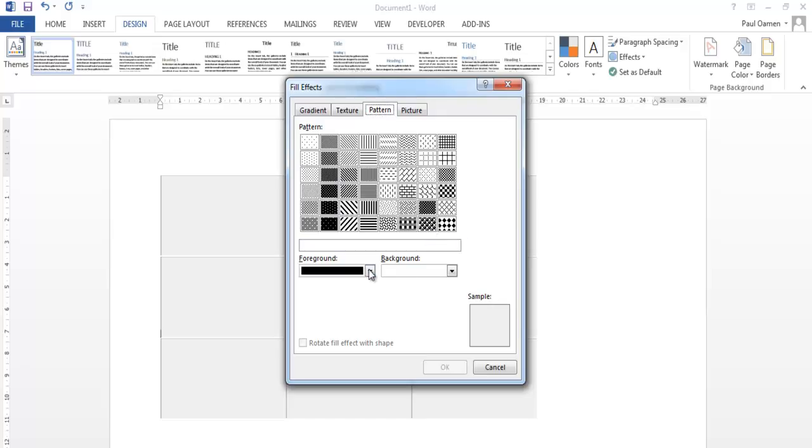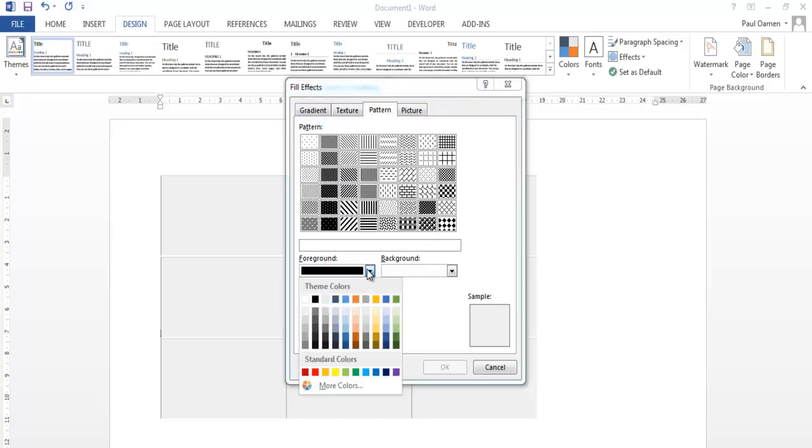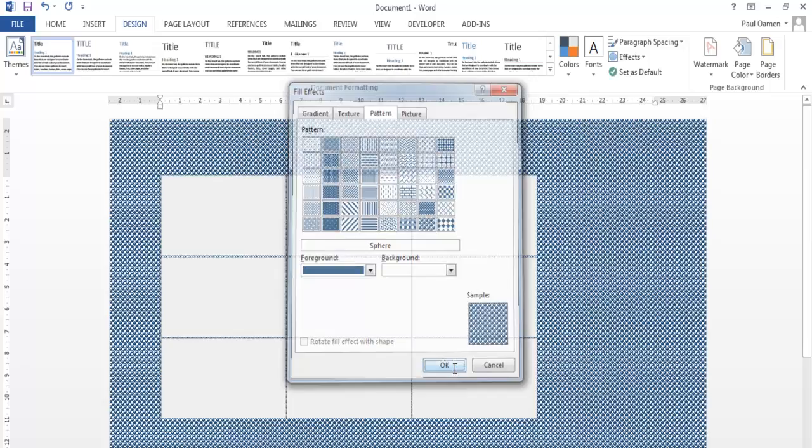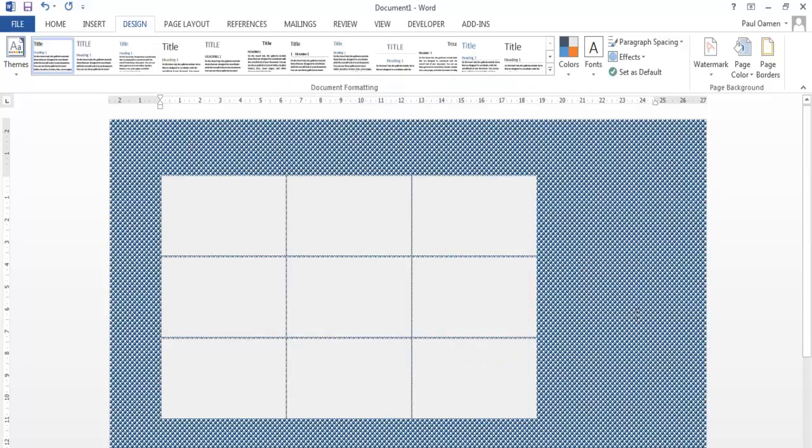So that does the pattern right there. Maybe change the color of the pattern to something bluish, just like the one you guys saw earlier. So that's the pattern I intend to use. This seems a little bit darker. Okay.